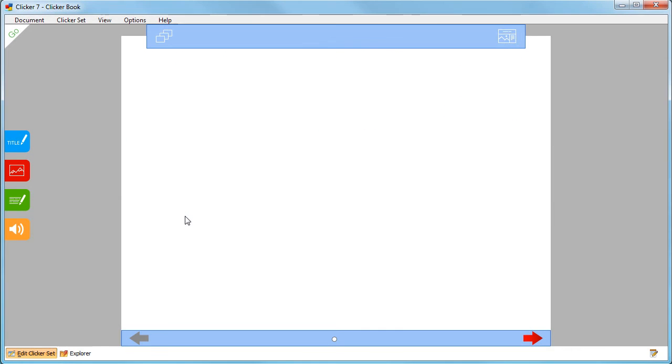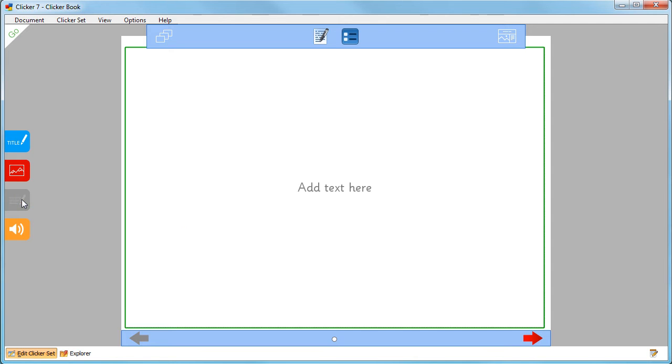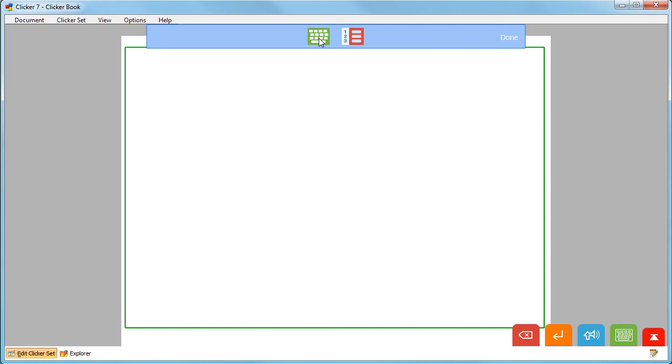Text is easily added to a Clicker Book by using the title box or text box. I'm going to choose a text box. To type into the text box, click here.